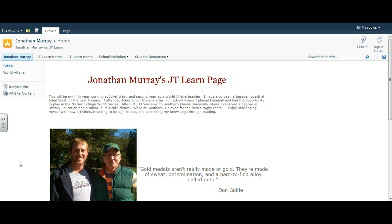Let's take Mr. Murray for example. Last year he taught four sections of World Affairs — sections 4, 5, 8, and 9. This year he teaches five sections: sections 2, 19, 20, 21, and 22. So how can Mr. Murray see last year's pages?